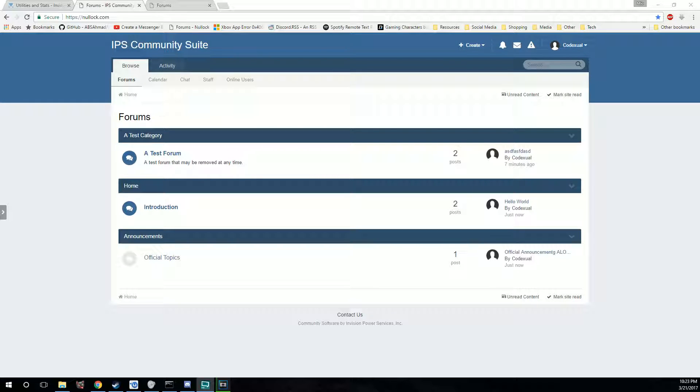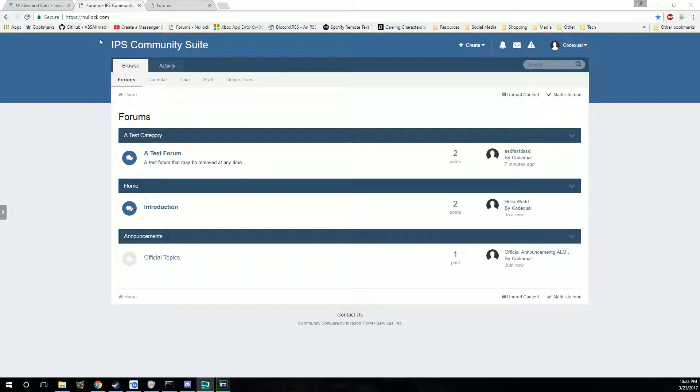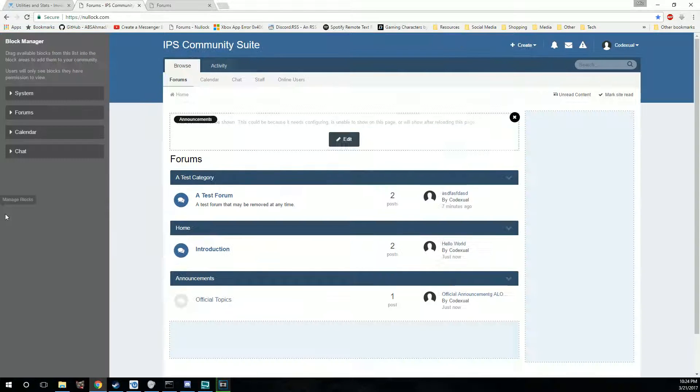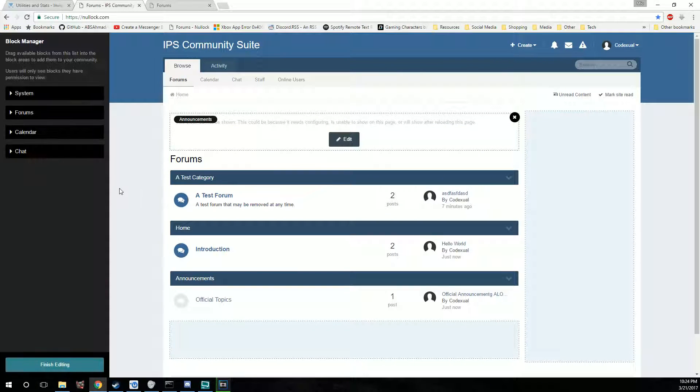Hey guys, it's Codexul back with another video for the Envision Power Board. Today we're going to be working with the blocks, the widgets, changing the theme, the appearance or the skin, whatever you want to call it, to something that fits more of your style or something that you want to see changed. So let's start off with the blocks here.